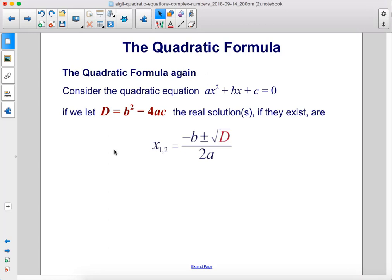Consider the quadratic equation ax squared plus bx plus c equals zero. If we let d equal b squared minus 4ac, the real solution or solutions, if they exist, are x equals negative b plus or minus the square root of d over 2a.